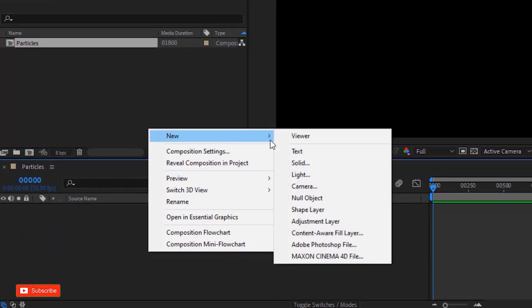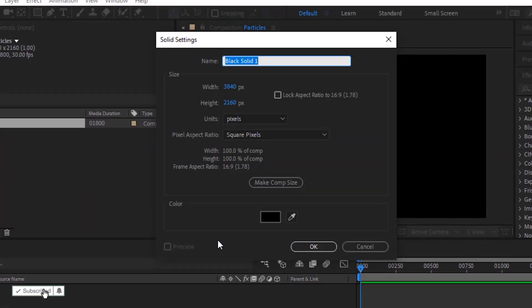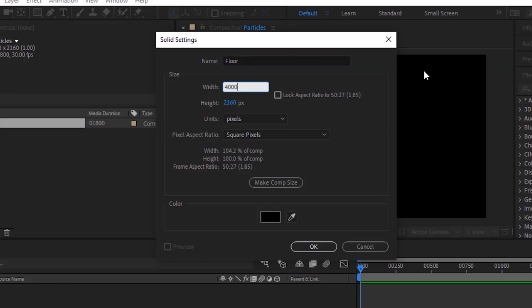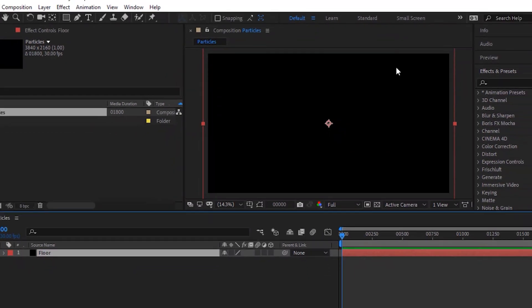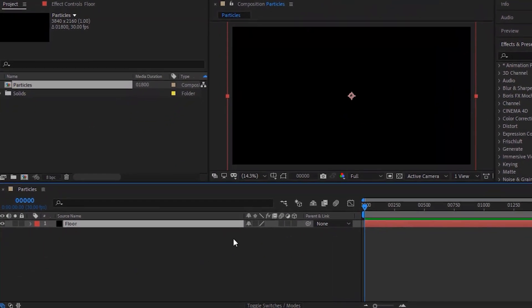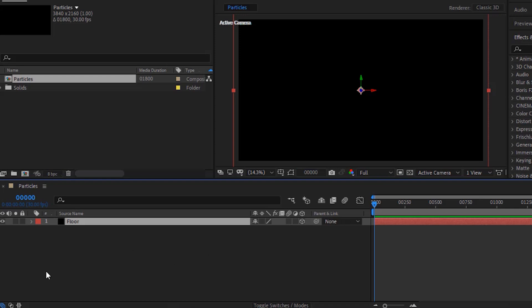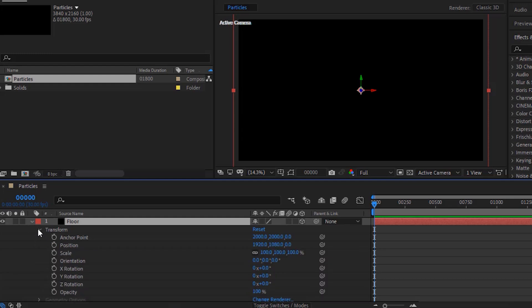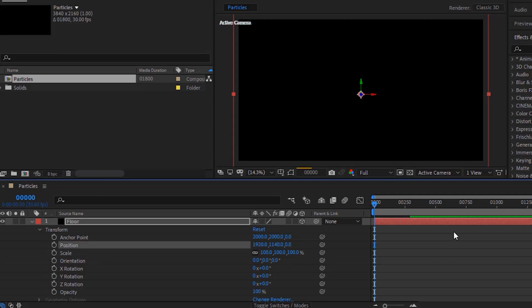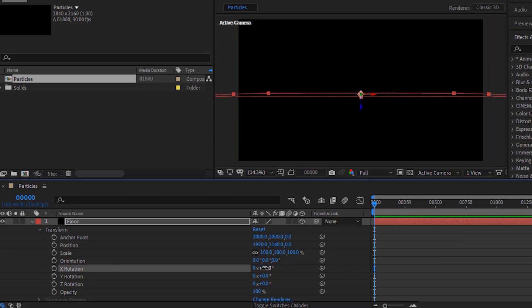Right-click and add a new black solid layer to the timeline. Rename it to Floor. Change its size to 4000 by 4000. Make this layer 3D. Go to Floor Transform. Change position to 1920, 1140 and 0. Change X rotation to 0 and 90 degrees.